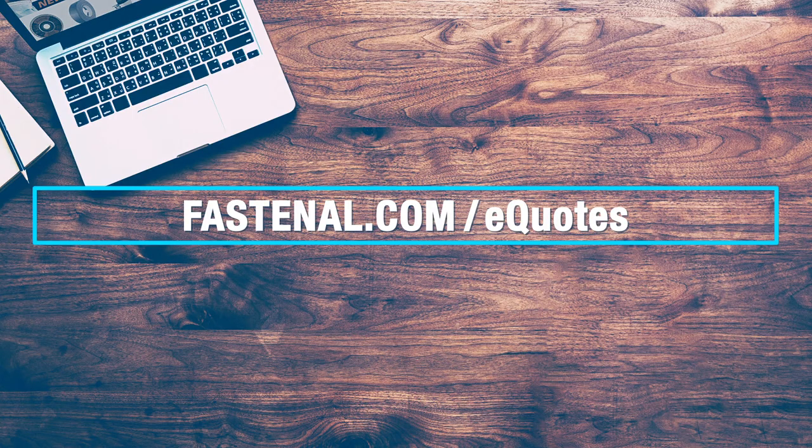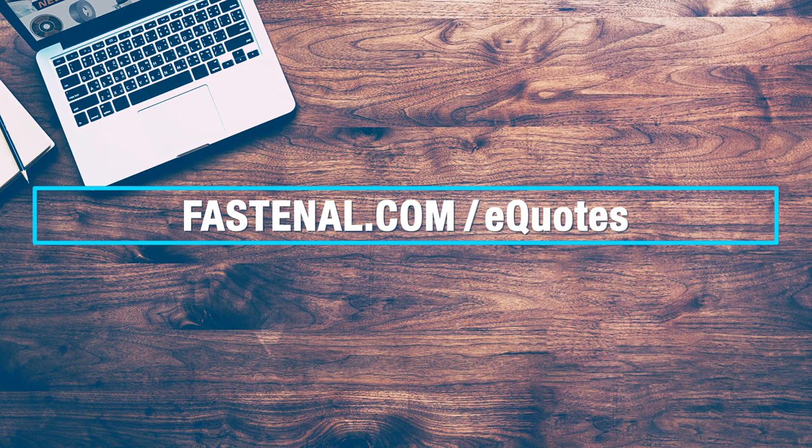Thank you for using eQuotes to simplify processes, streamline communication, and set the stage for great service from your Fastenal representative.